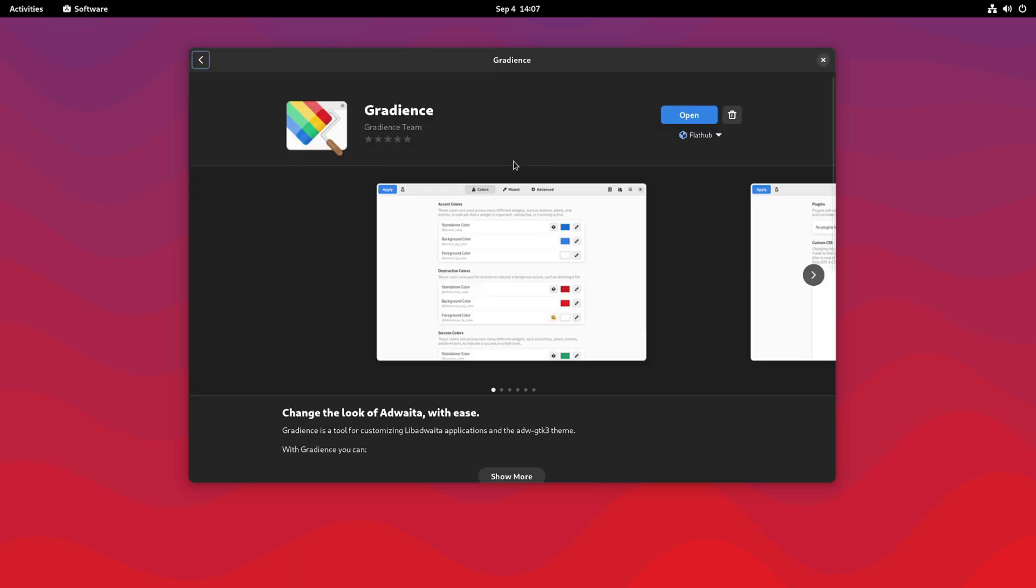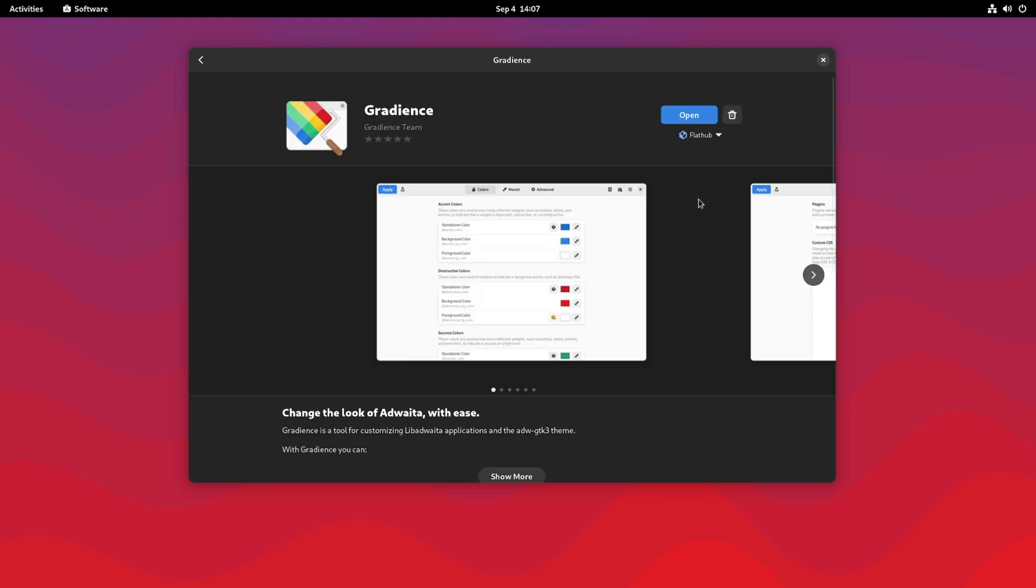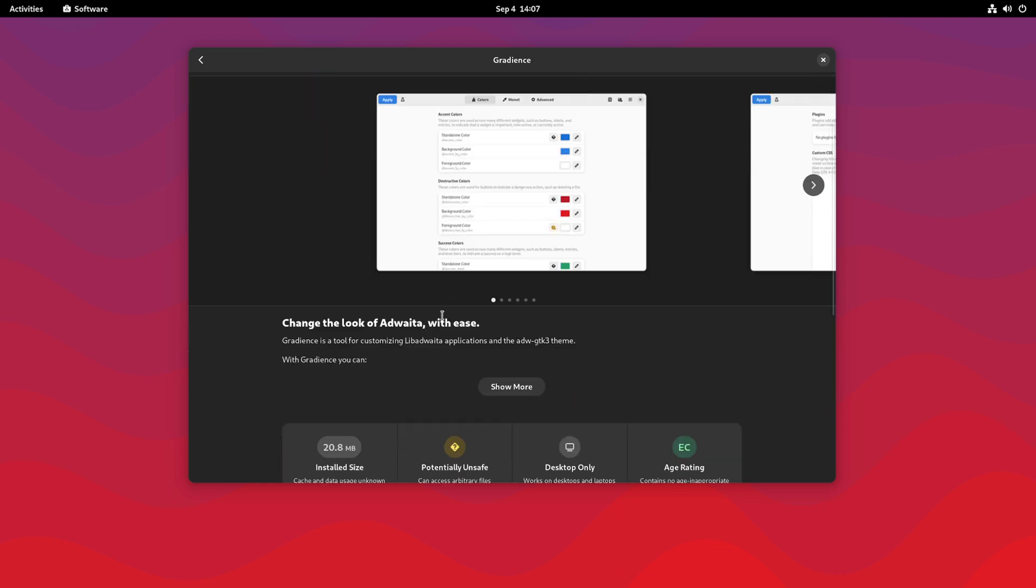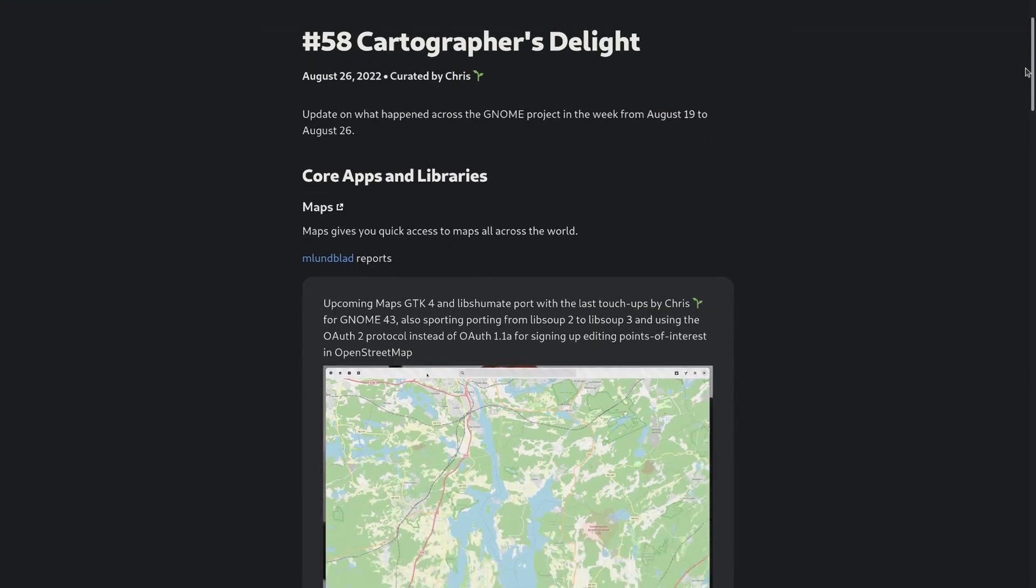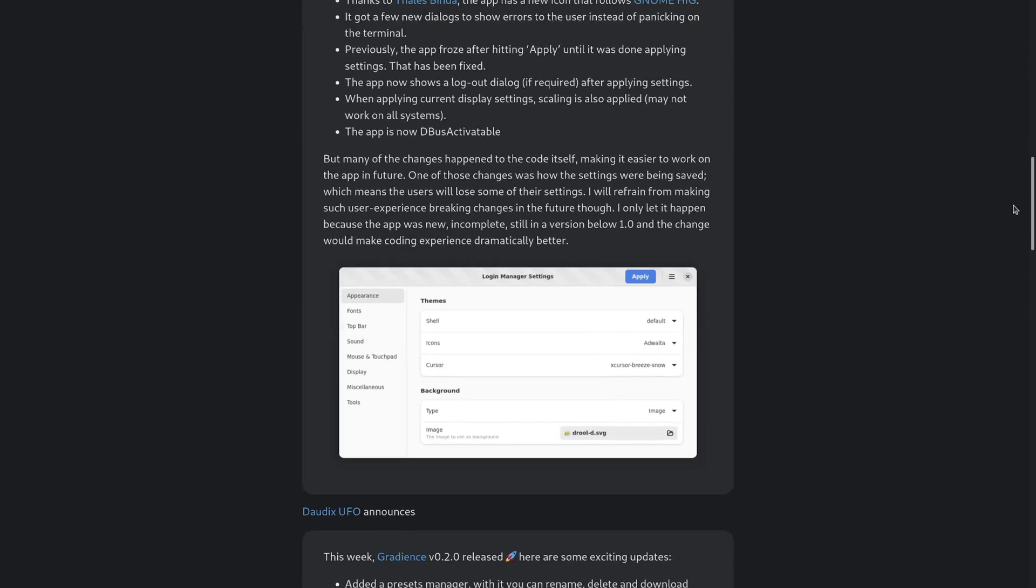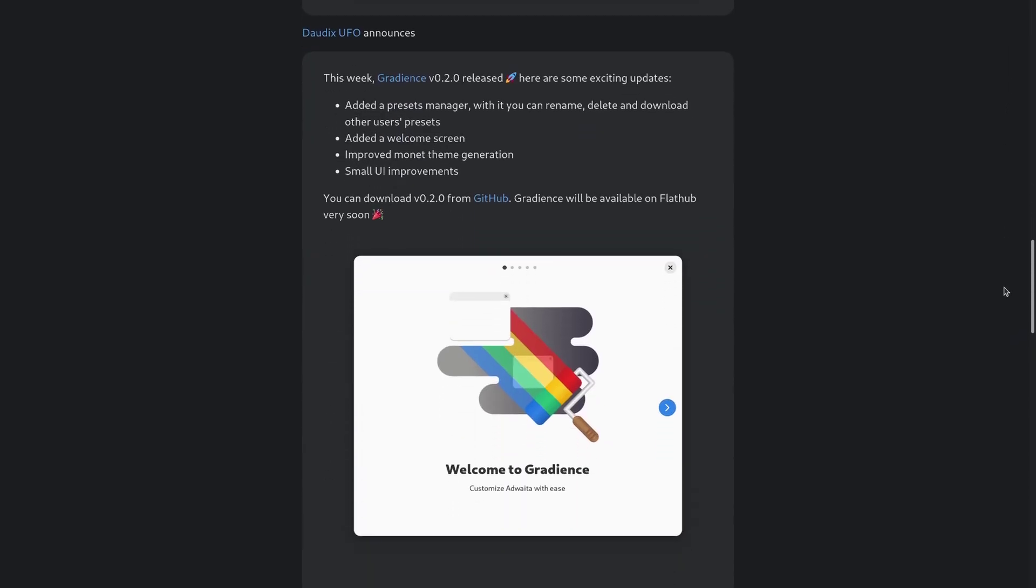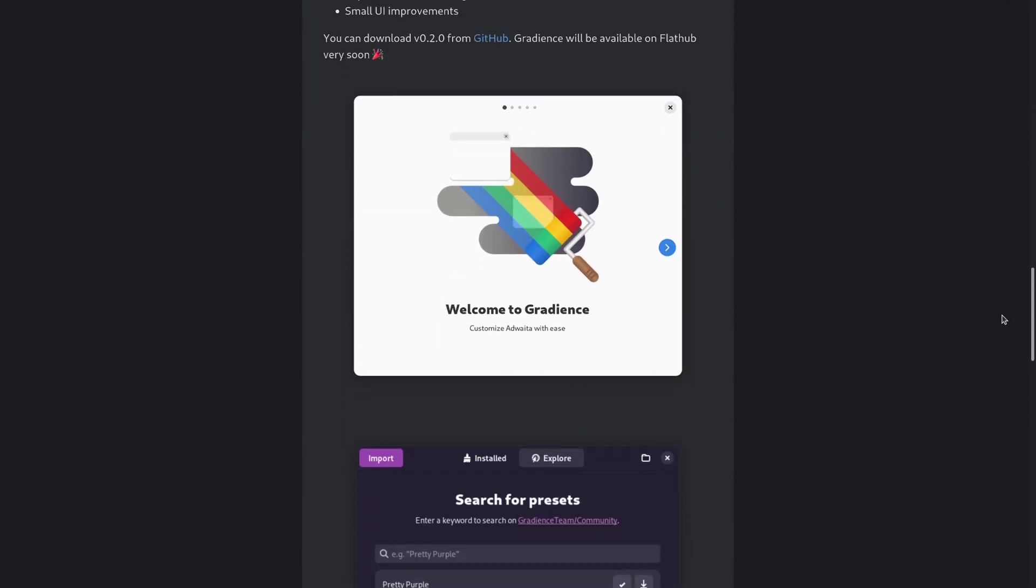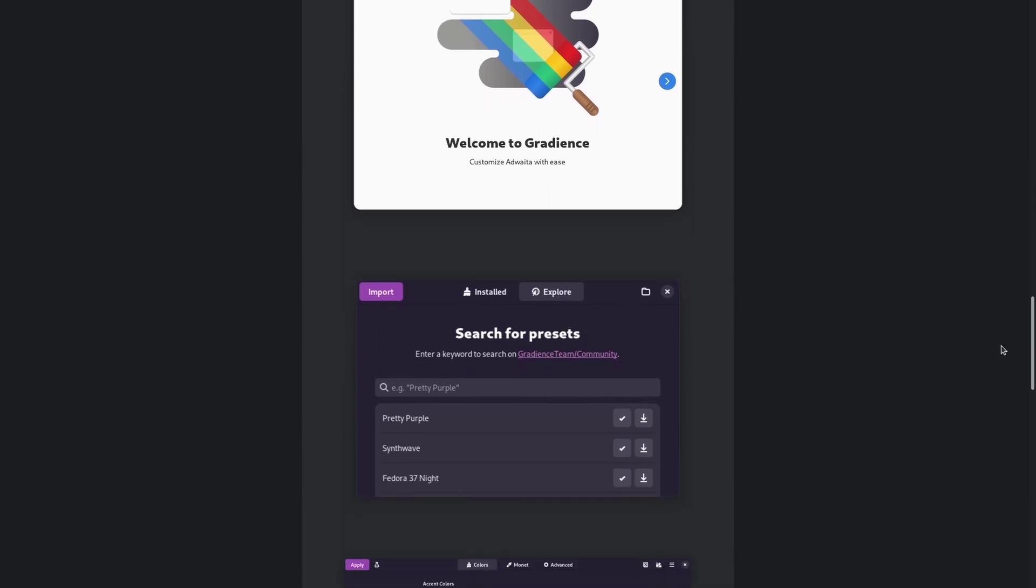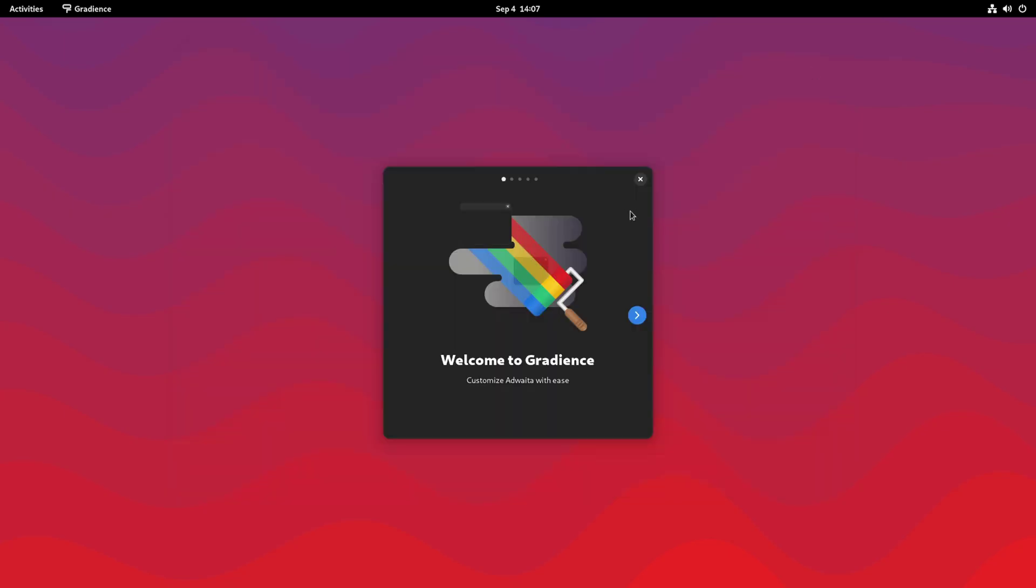which I've just installed in this GNOME OS test environment that I'm running through the Box virtual machine, this gives us the ability to customize lib8waita. Going off by what I've seen on this week in GNOME, it seems that the GNOME team is very much in support of this app and this type of customization slash theming. So let's check out the app here.